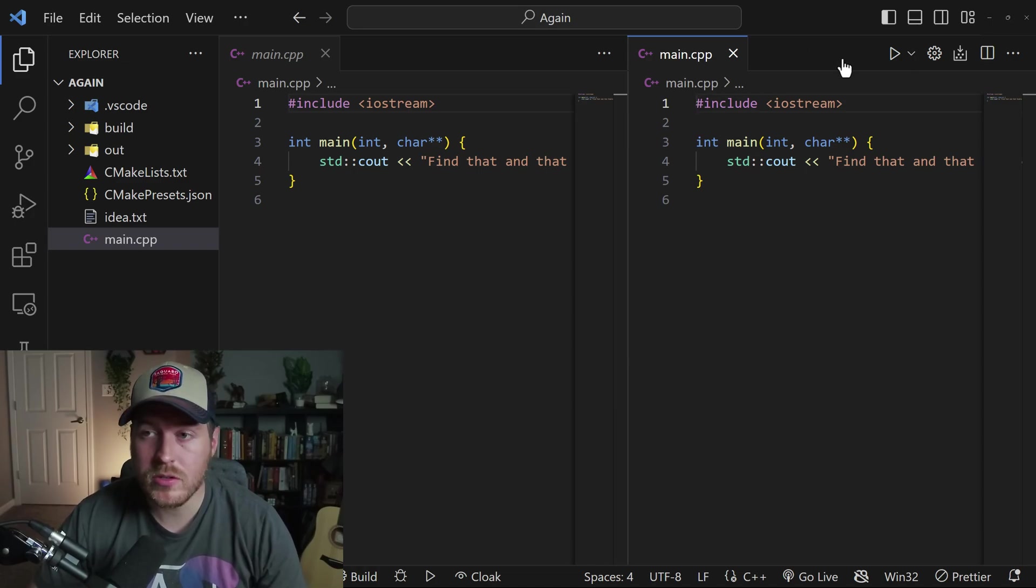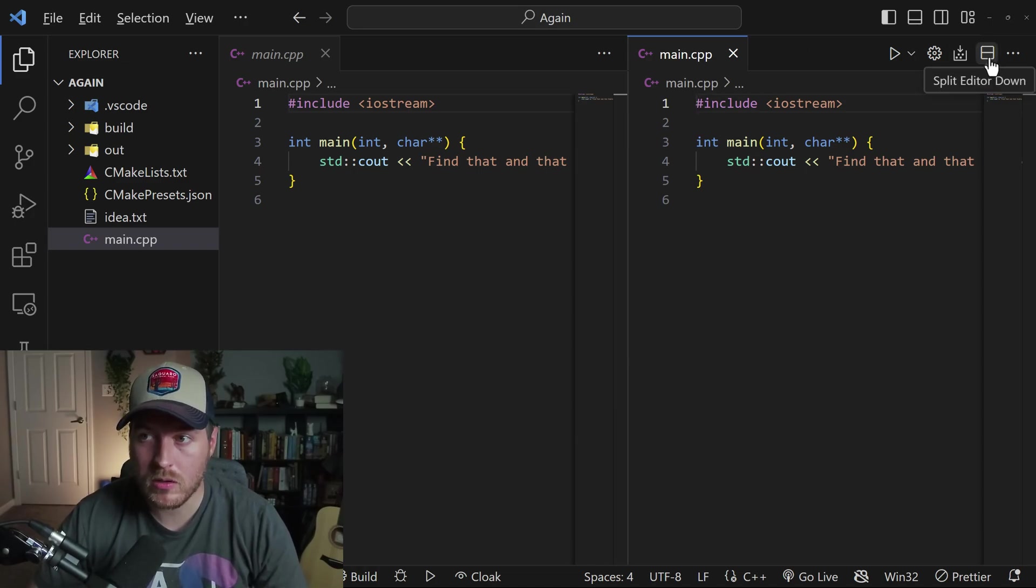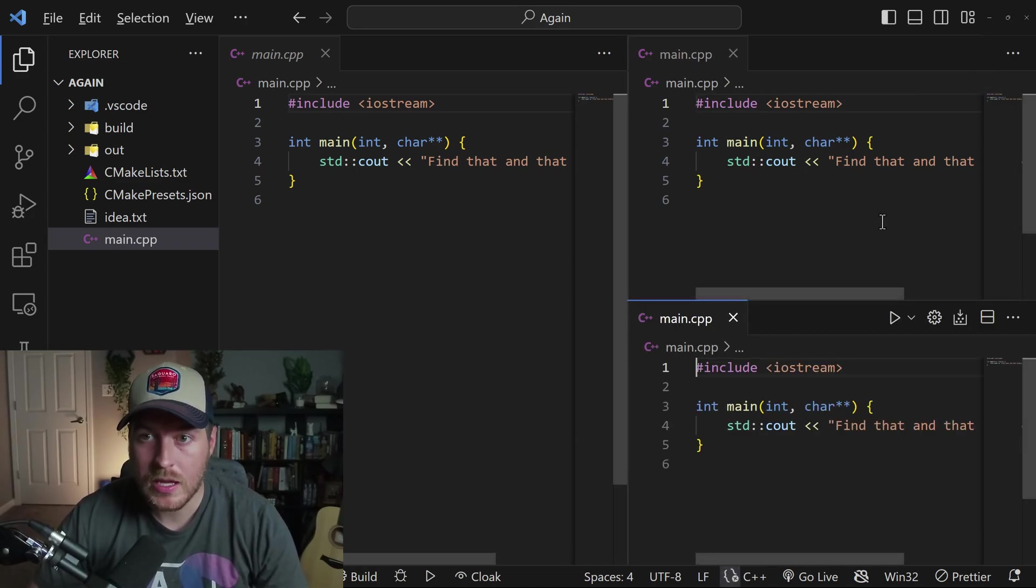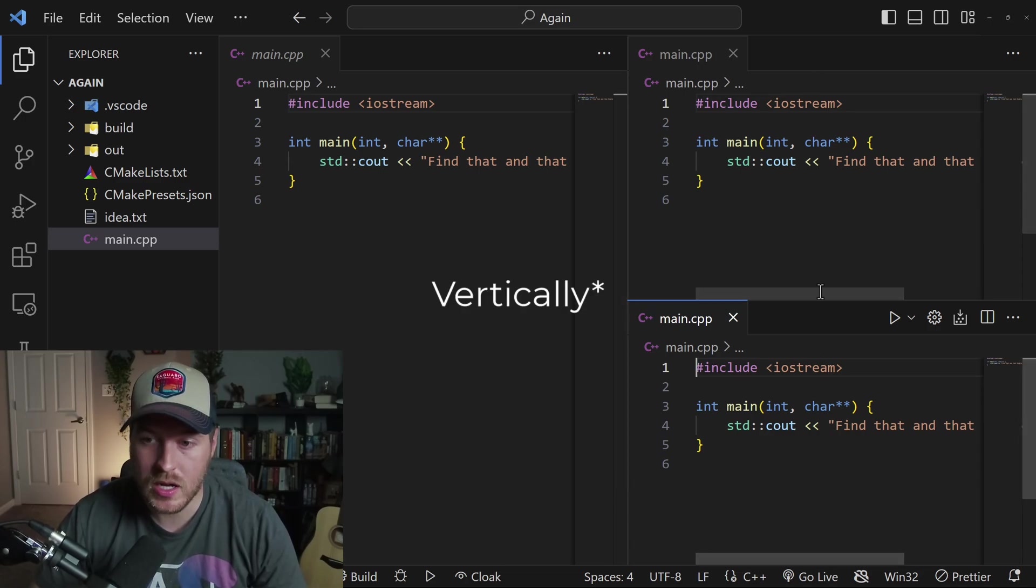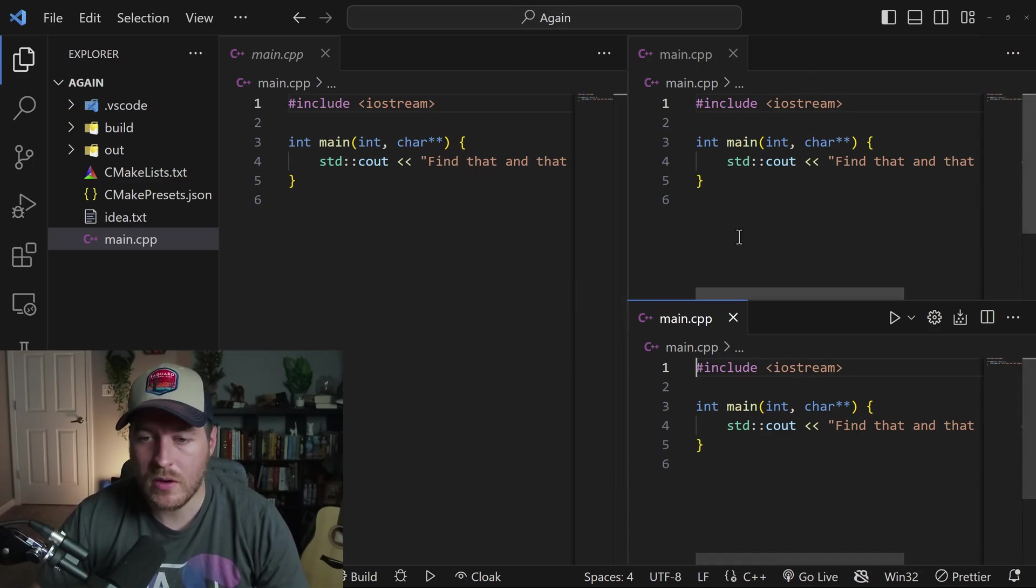Now, another useful feature, if you hold Alt while clicking the button, it will actually split it horizontally into two different panels.